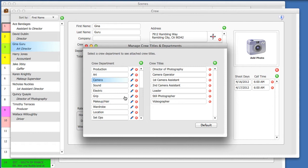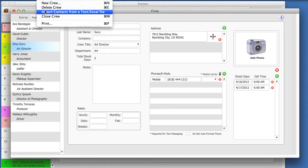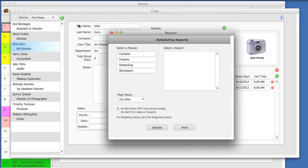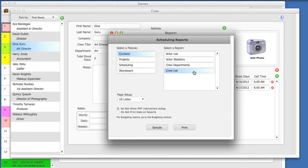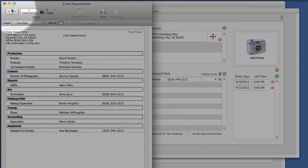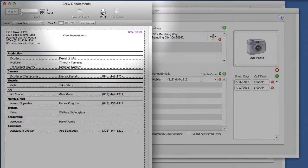Now, let's print a crew list. From the pull-down menu, select Print. Select the Contacts module, and then the Crew Departments report. This will display a crew report summarized by Crew Department. To print this report, select the Print button.